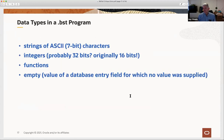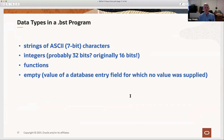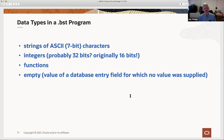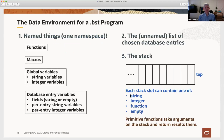Now I need to teach you this language, since most of you are probably not experts in it. Fortunately, it's a very small language, so I'm going to teach you the whole thing in about 15 to 20 minutes. In a BST program, there are four data types: strings of ASCII characters (remember, this was designed back in the '80s, so we have ASCII characters, not Unicode), integers (originally 16-bit, nowadays you can count on 32 bits), functions, and a special value 'empty'—which you might think of as null or nil. Empty is the value of a database entry field for which no value is supplied.